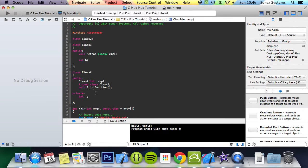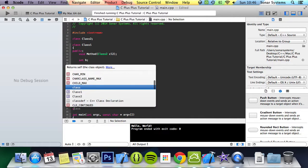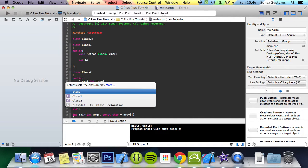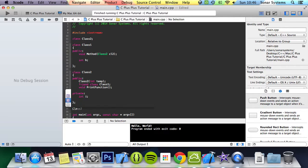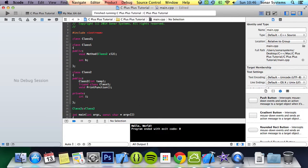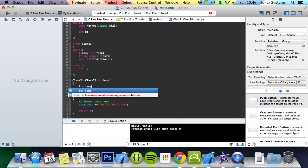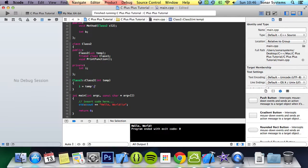And what we're going to do is just implement the function. So we're going to do class2 colon colon class2. So as you guessed it, this is just the constructor. Then be int temp. We'll set i equal to temp.